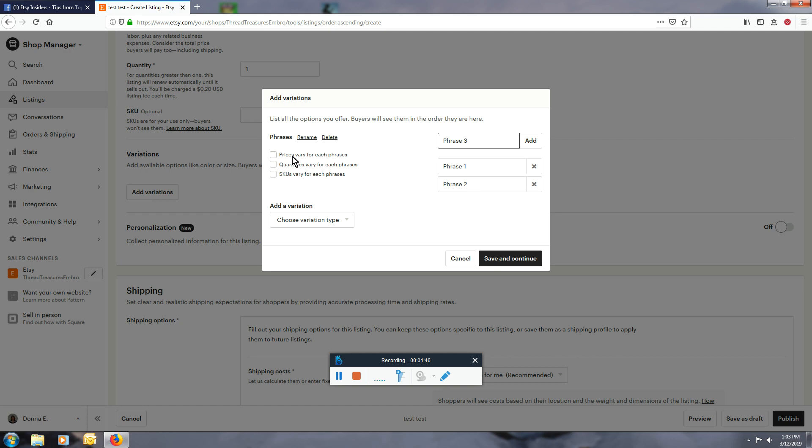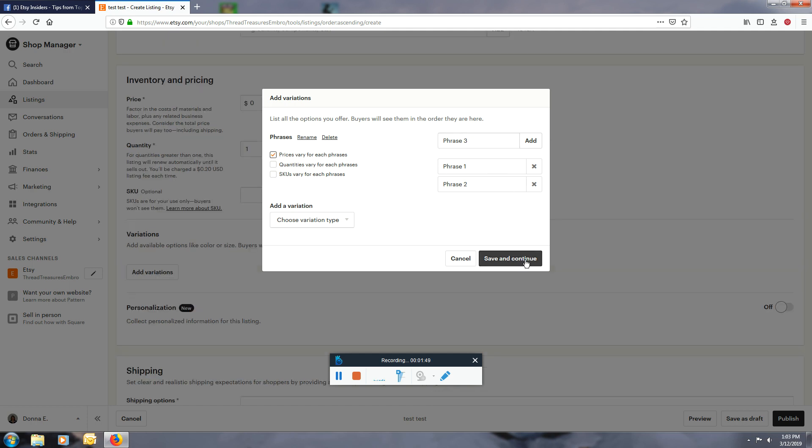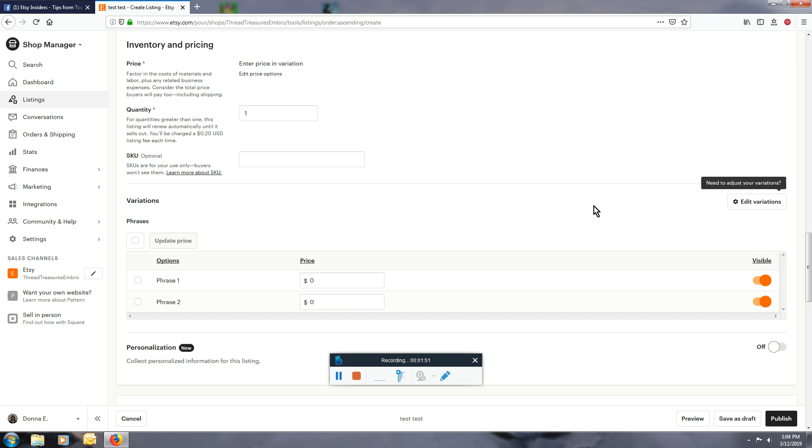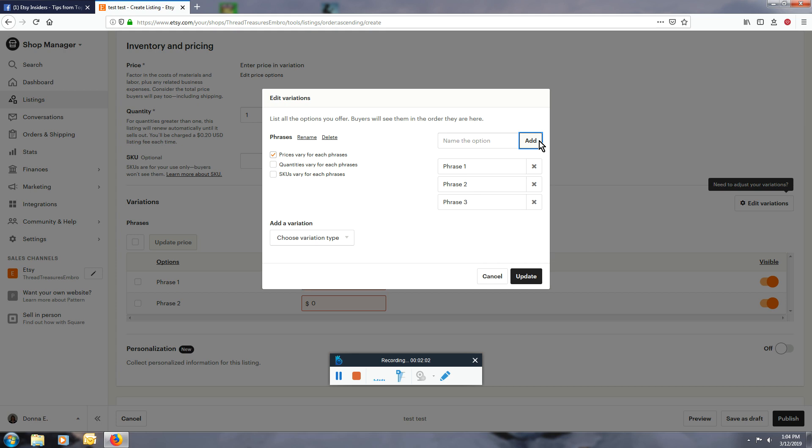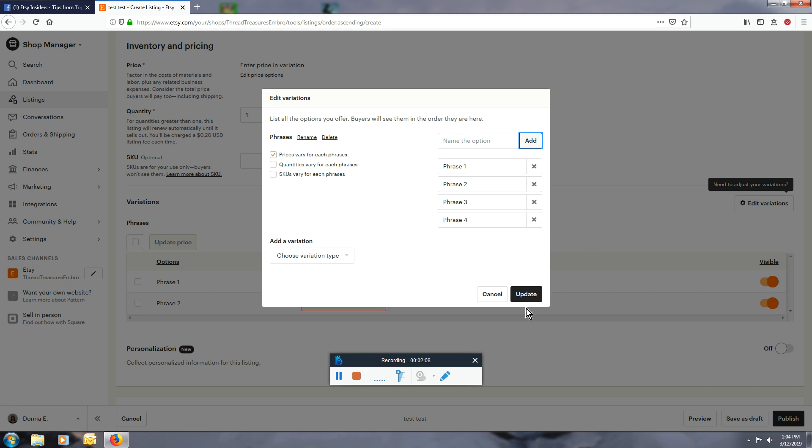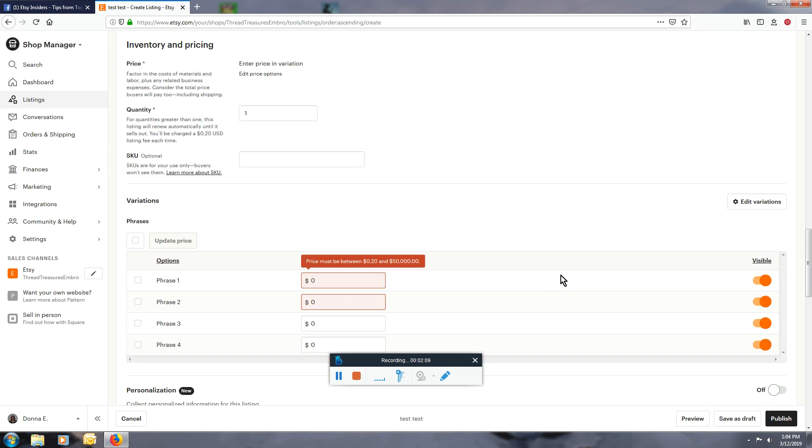It will ask you how much you want to charge for each one. Whoops, I didn't add phrase three. We'll go in and add phrase four and update. And now you will see them, and each one has the ability to have its own price.